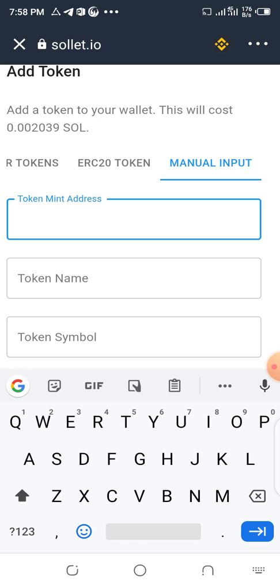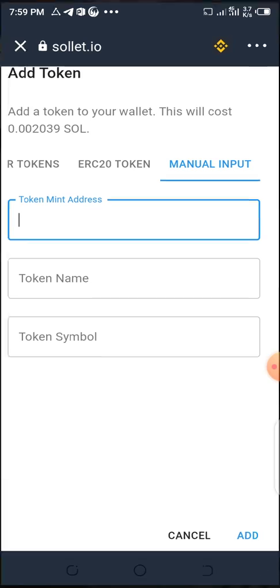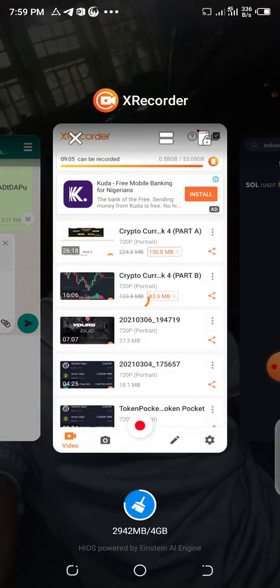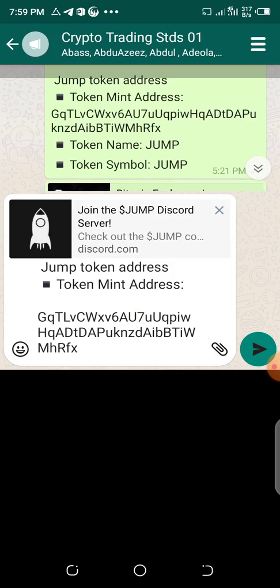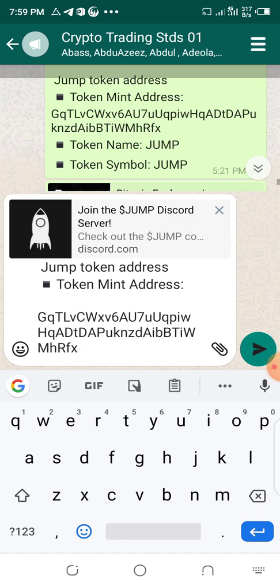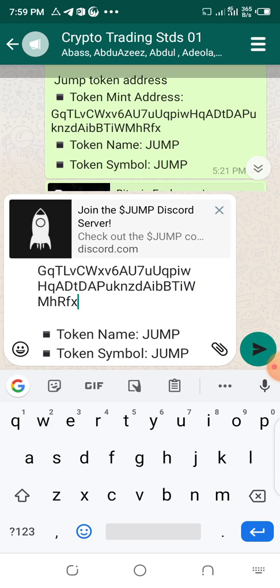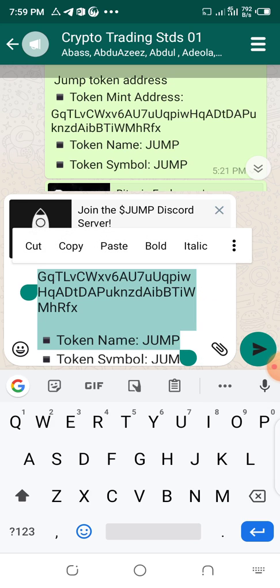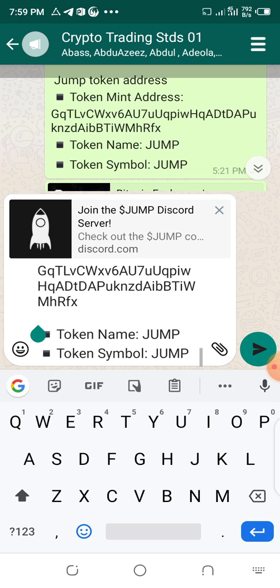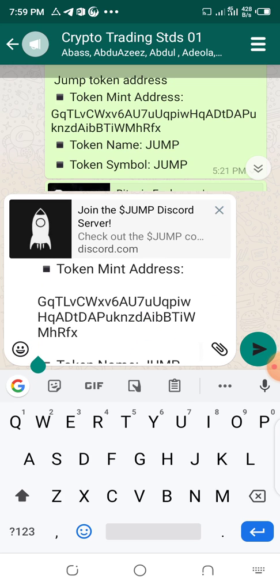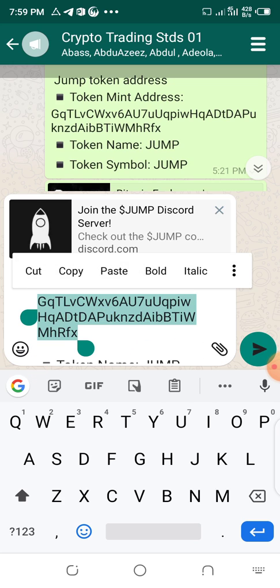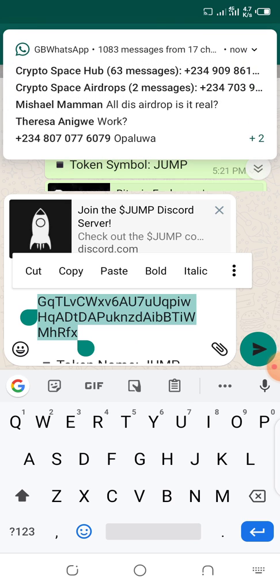To mint an address manually, you must have been given the airdrop mint address details. For example, this JUMP airdrop address — I've already copied it. You can see the token mint address, token name JUMP, and token symbol JUMP. Copy that mint address.